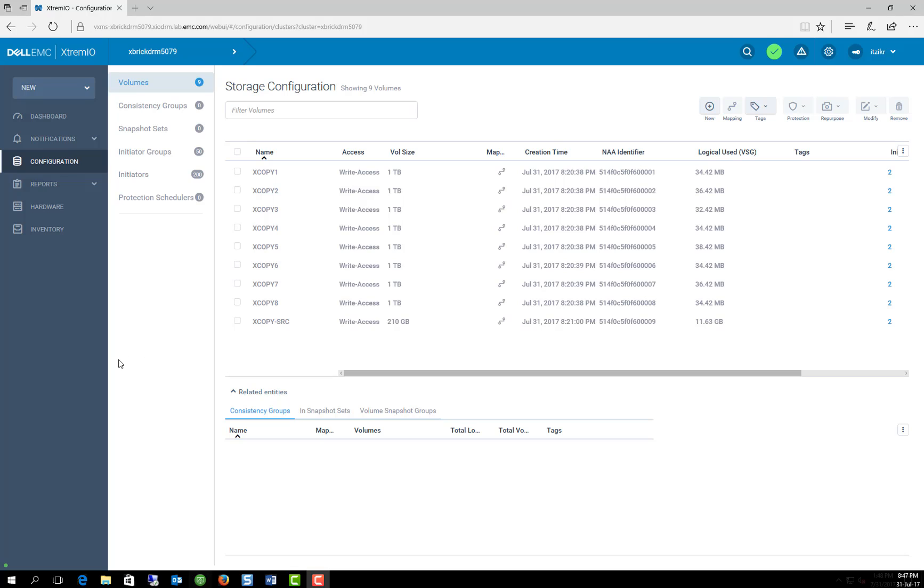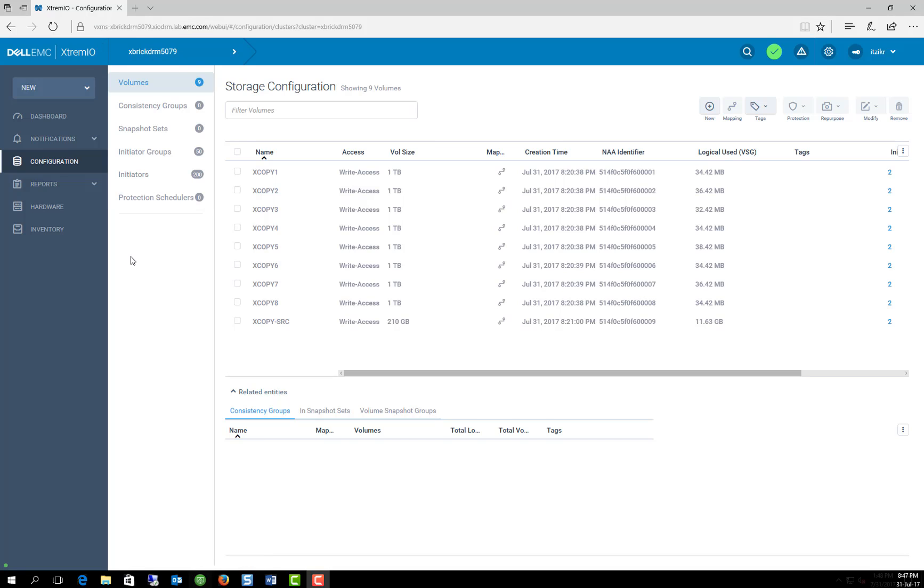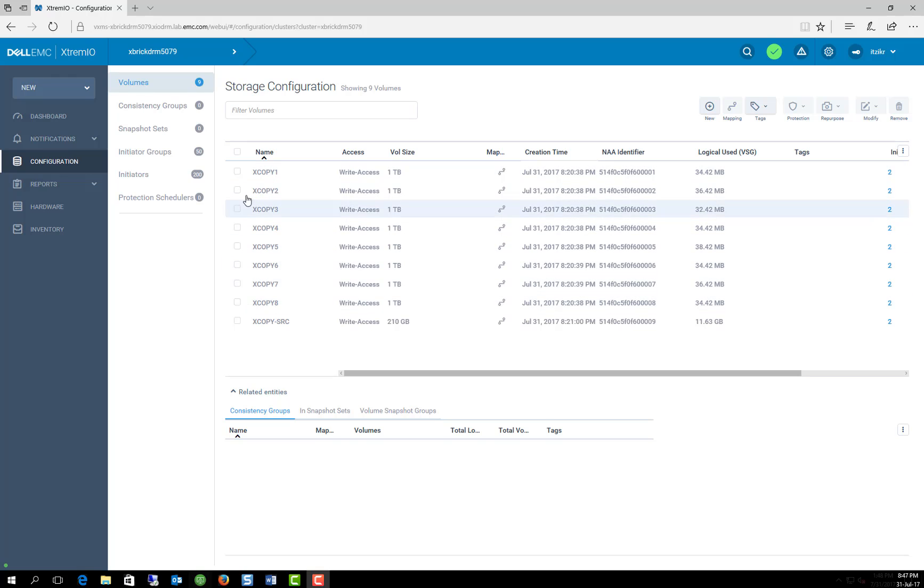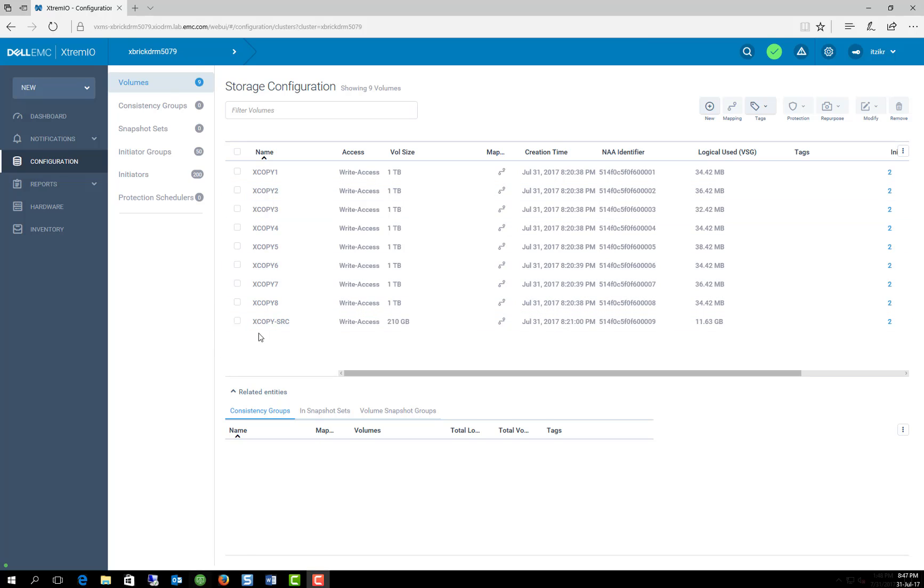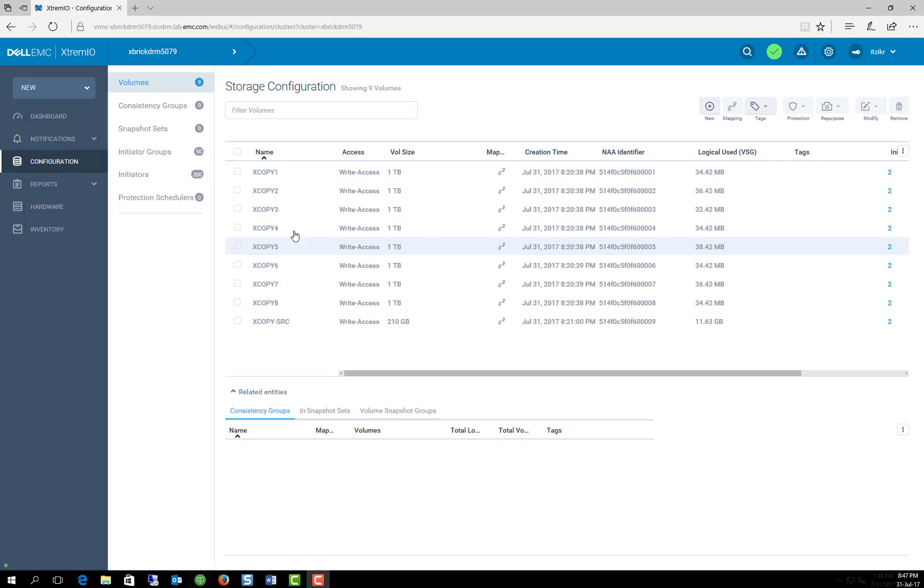So let's start by describing the environment itself. This is a single X1 array running Zios 4 with the new XMS 6.0, which is supporting both X2 and X1. As you can see, I created eight volumes, eight data stores that I'm going to use to clone a VM to, and the data store called XCopy-Source, which is the data store that currently contains the Windows VM that I'm going to clone to the eight data stores.